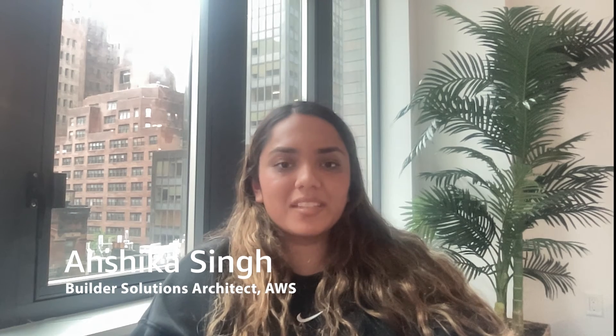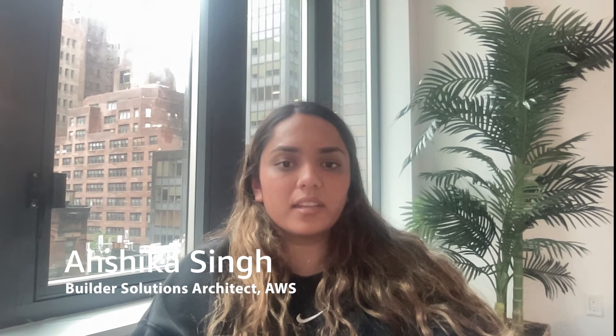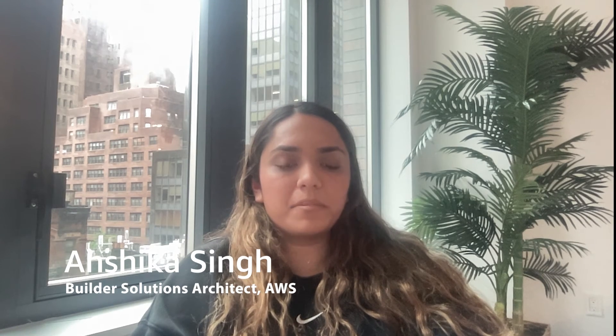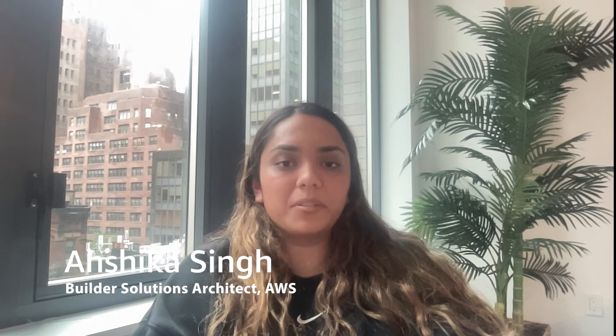Hi, my name is Anshika Singh. I'm an Associate Solutions Architect on the ProdApps Builder team here at AWS.